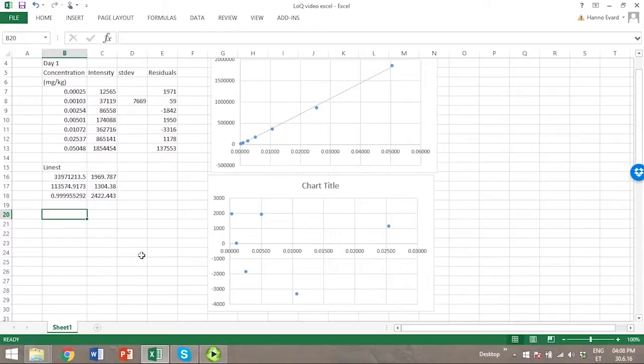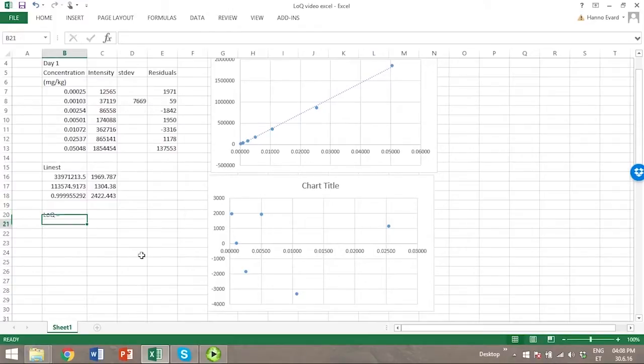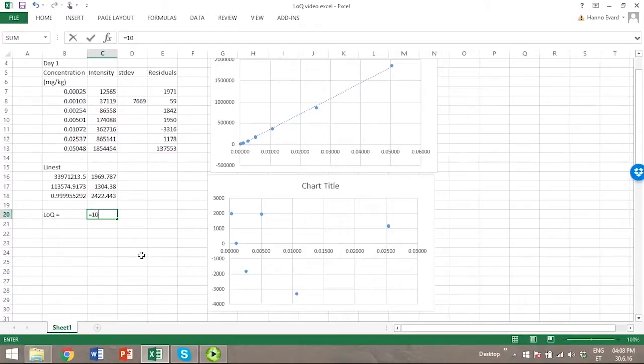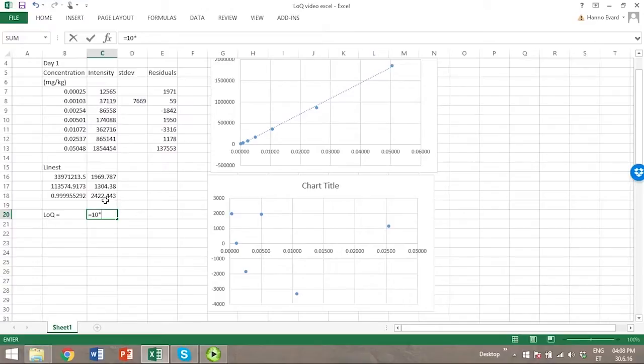So let's calculate limit of quantitation from this data. We will first use the approach that's suggested by ICH. That approach uses the standard deviation of residuals, which can be found with the linest function in the lower right corner.